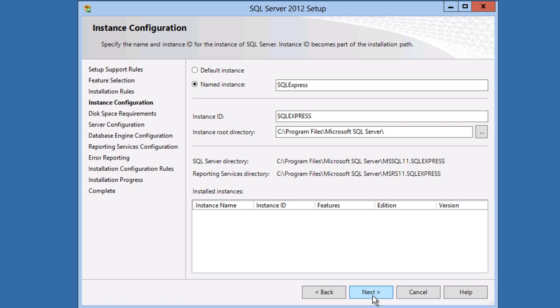On the instance configuration page I'm going to leave the default named instance. Named instances are fully supported with the PHP SQL Server driver and with PDO, and there's really no reason not to use them.